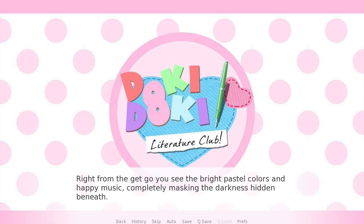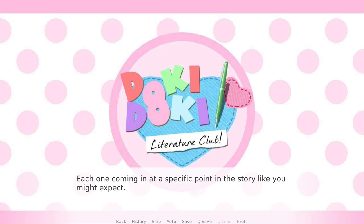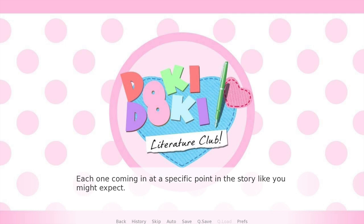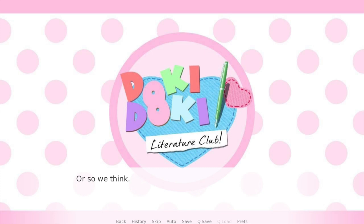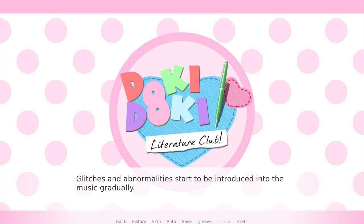In the case of the music, they introduce all these simple, happy tracks one at a time — each one coming in at a specific point in the story like you might expect, the same way any other music in a visual novel comes in. From this, we subconsciously tend to assume we know what the music should sound like from here on, because we've heard it done like this a billion times before. So later in the game, when we hear a familiar theme, we already know how it goes. Or so we think.